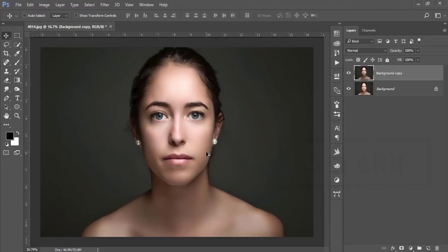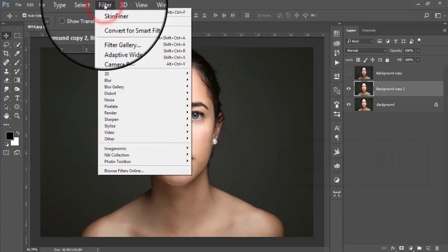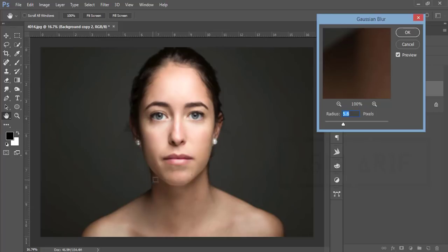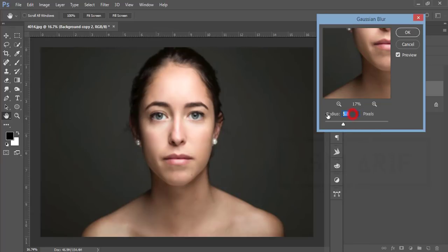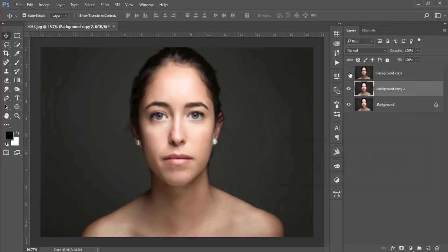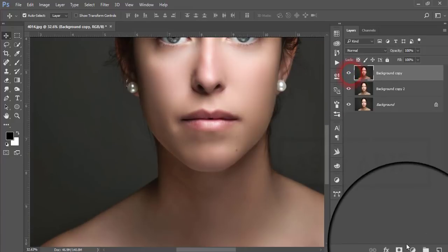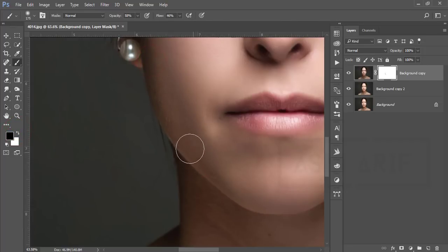I'll turn off the layer and make a copy by pressing Ctrl+J, then go to Filter, Blur, and Gaussian Blur. I'll make it 5.8 pixels blur and hit OK. Then turn it on, select this layer, add a mask, go to the Brush options, set opacity and flow down, make the brush black, and brush that area.